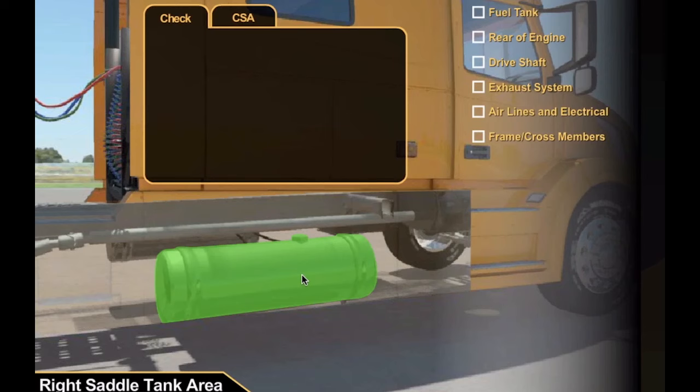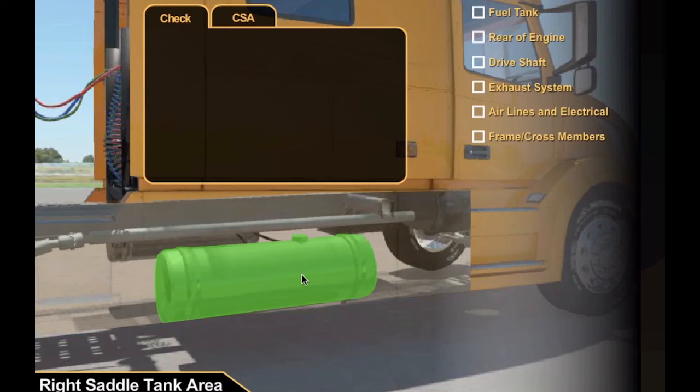This section teaches the drivers what to look for on the right side of the truck during a pre-trip inspection. And you can see that for each part of the truck they check, the exercise repeats the details from the earlier training.